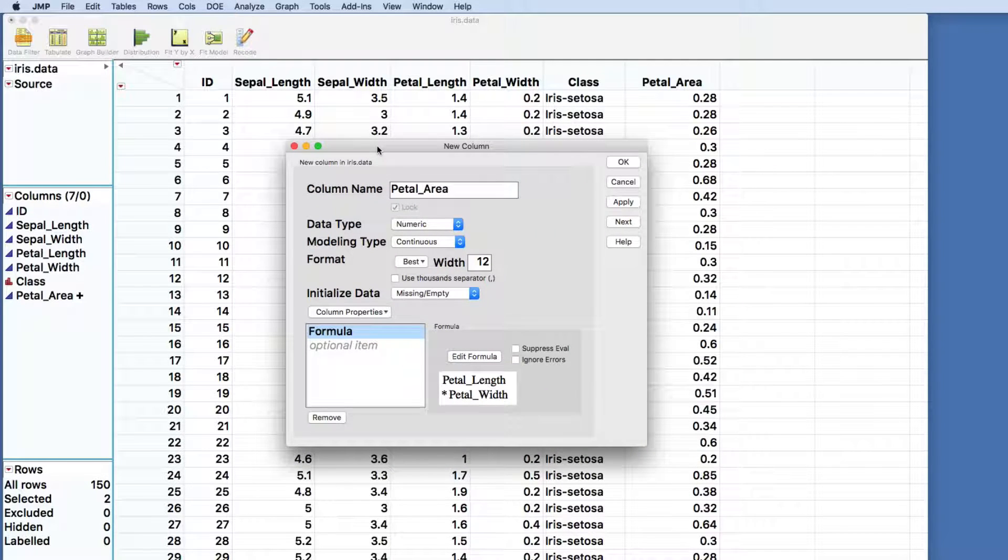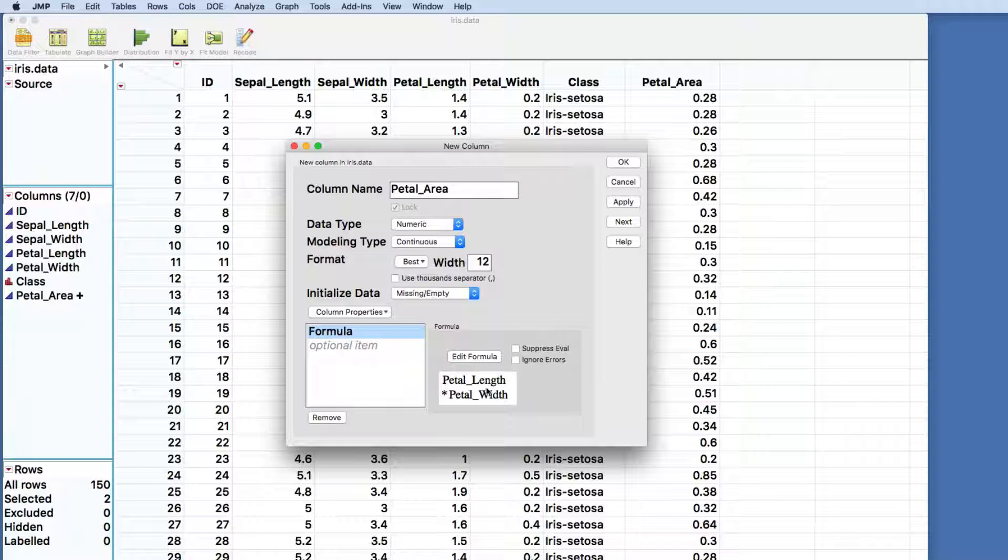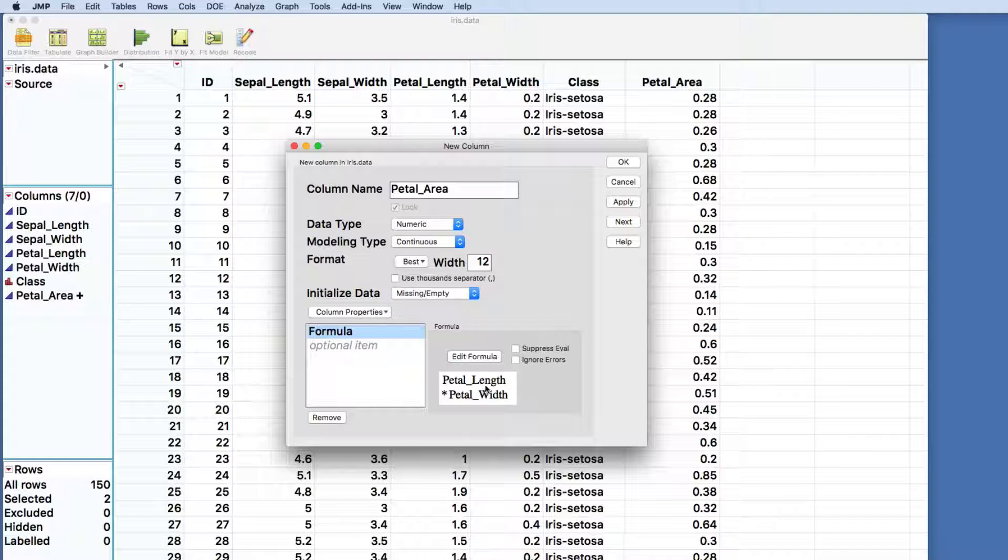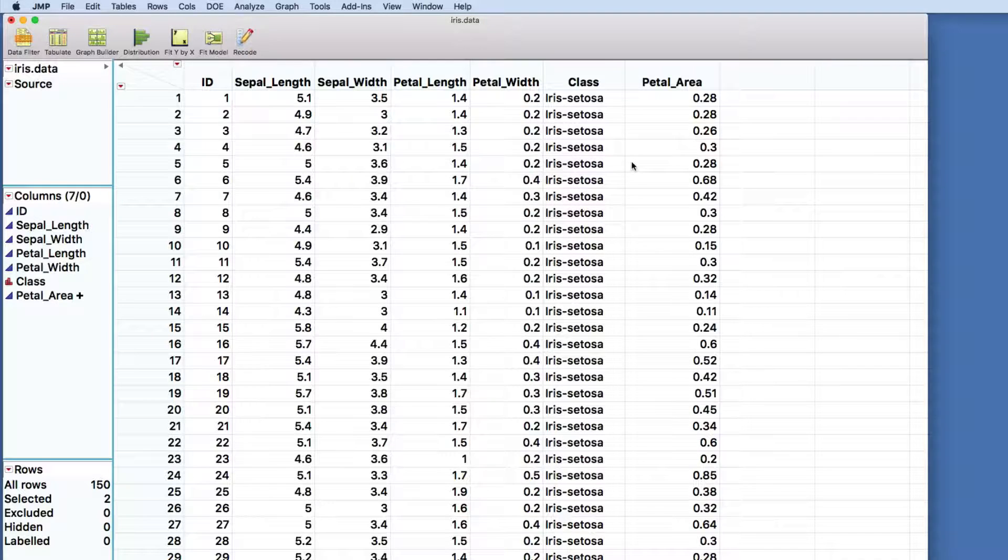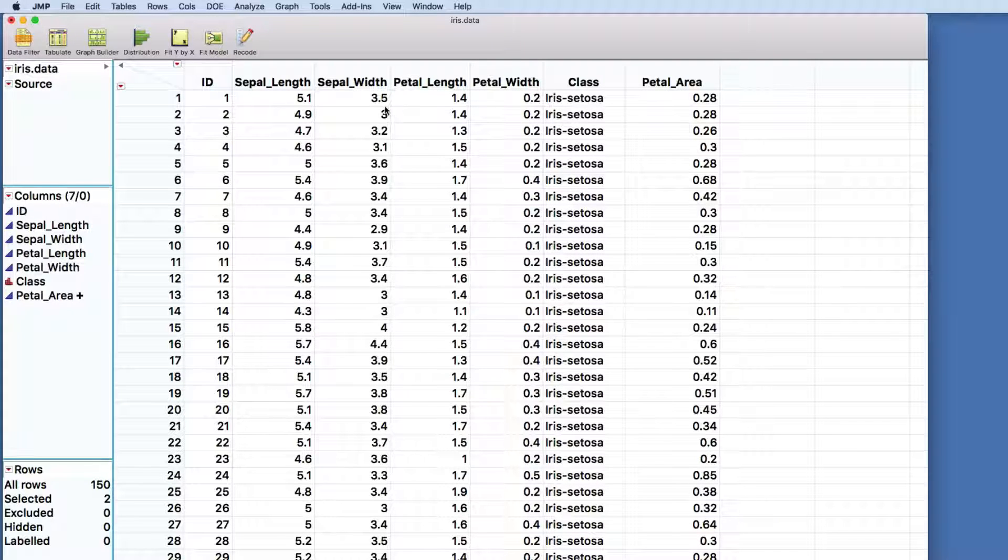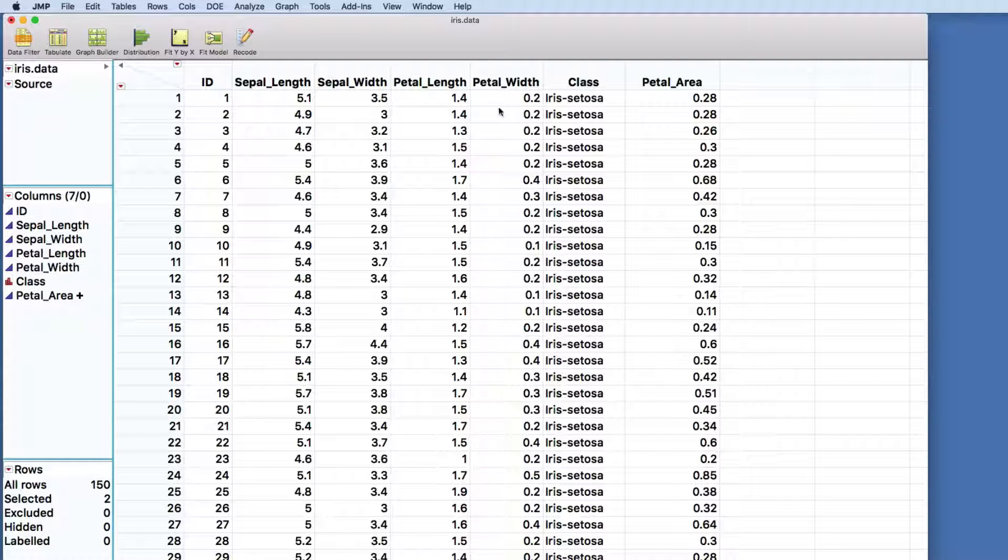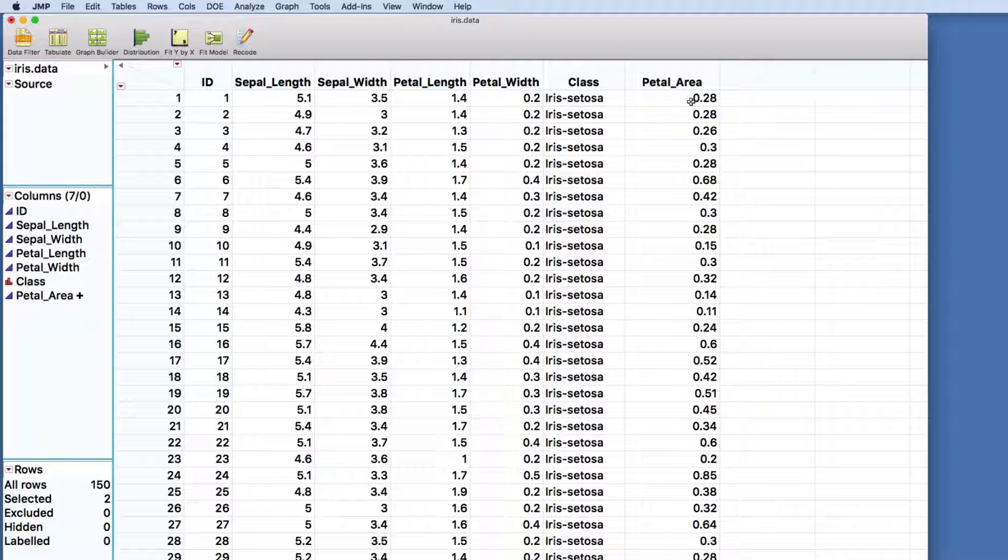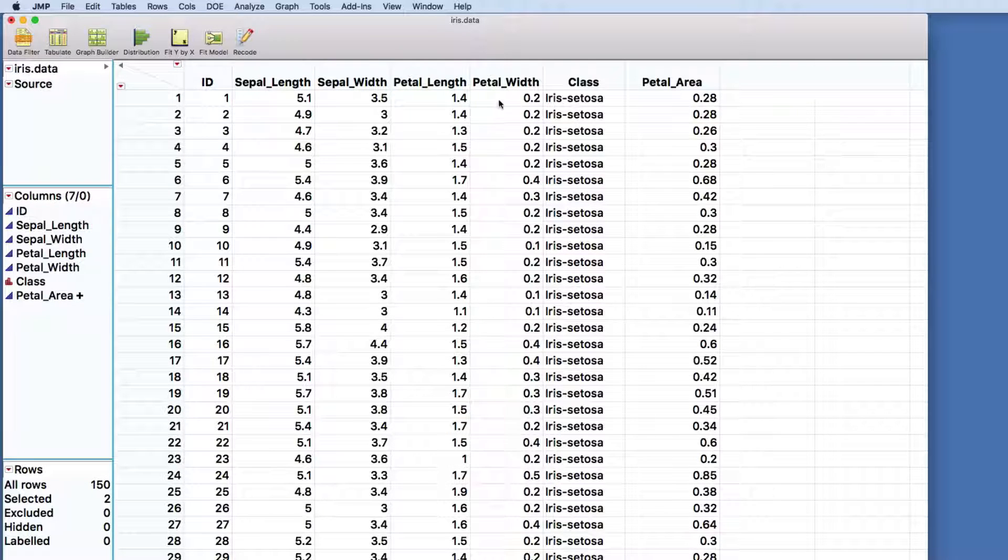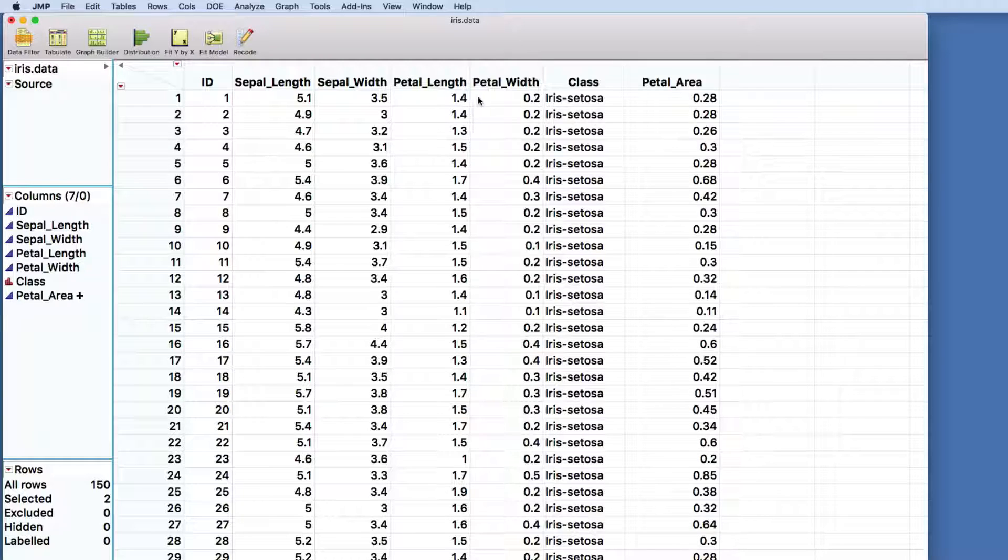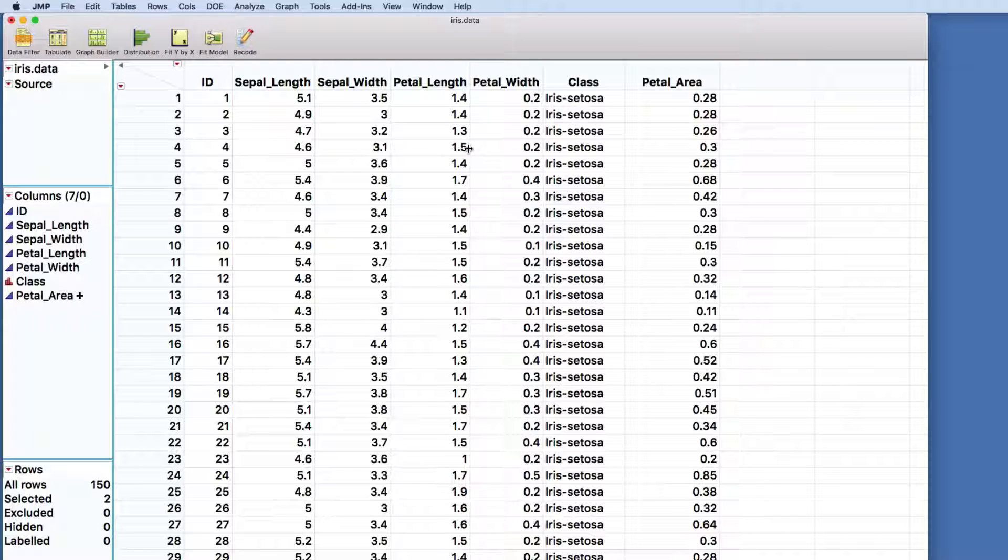You can already see that they've populated the column with the data that we want. But let's just check that the formula that was created is what we expected. And then let's say OK. And you can see that at this point we've created for every sample in our data set a new variable, a new feature, if you will, that is an estimate of the petal area.